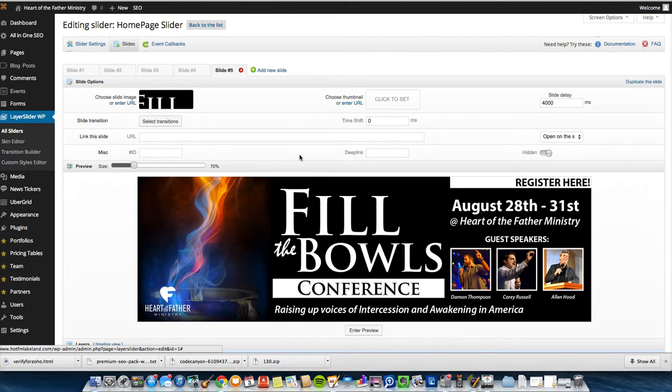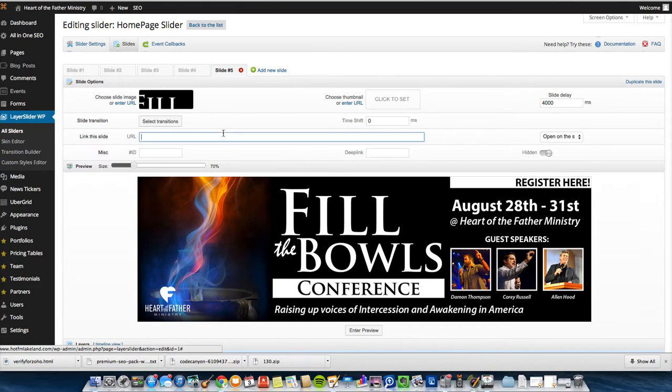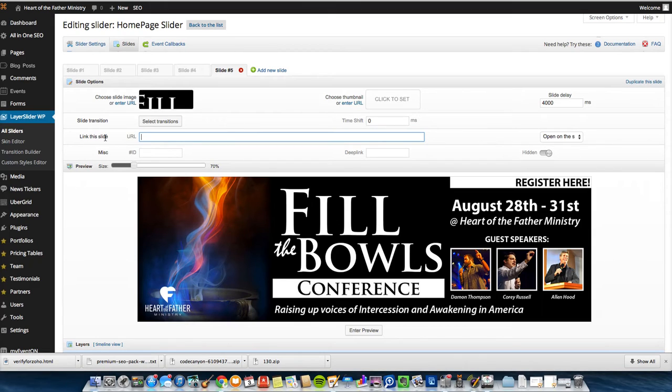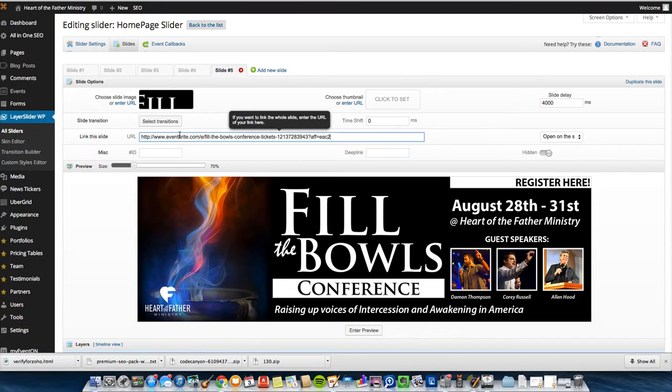Now he wants this to go to their Eventbrite page for this conference they're having with Damon and Corey and Alan Hood. This link, this slide, make sure that when someone clicks the slideshow, it'll go to this URL. So I want it to go to this Eventbrite page.